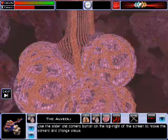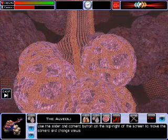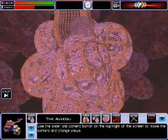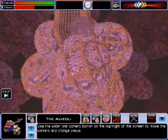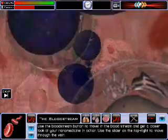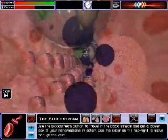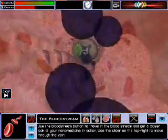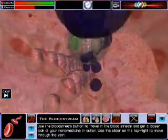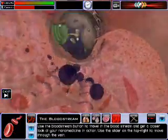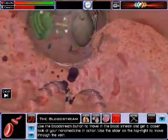Use the slider and camera button on the top right of the screen to move the camera and change views. Use the bloodstream button to travel in the bloodstream and get a closer look at your nanomedicine in action. Use the slider on the top right to move through the vein.